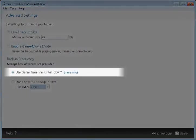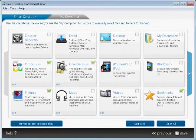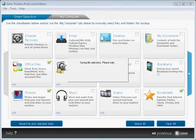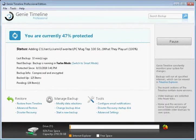Genie Timeline uses IntelliCDP, which is a new technology that monitors your files for changes and additions and backs them up automatically and periodically.